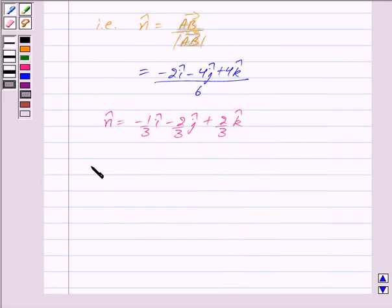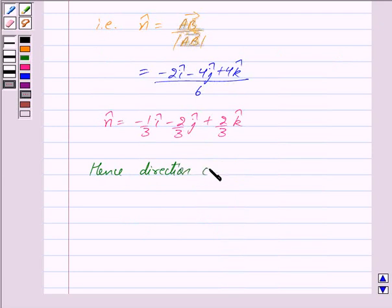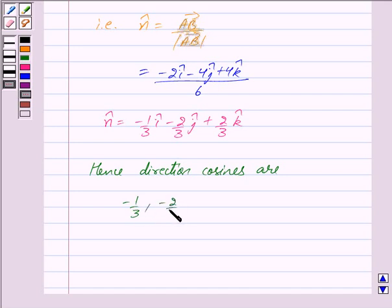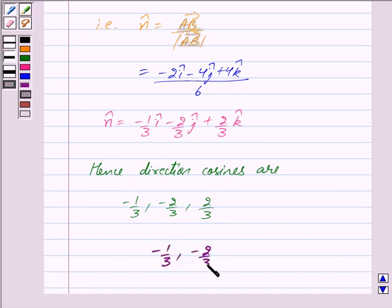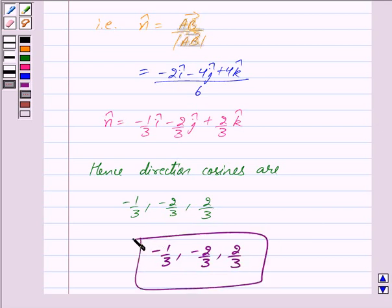Hence we get the direction cosines as minus 1/3, minus 2/3, and 2/3. So our answer is (-1/3, -2/3, 2/3). Hope you have understood the solution. Bye and take care.